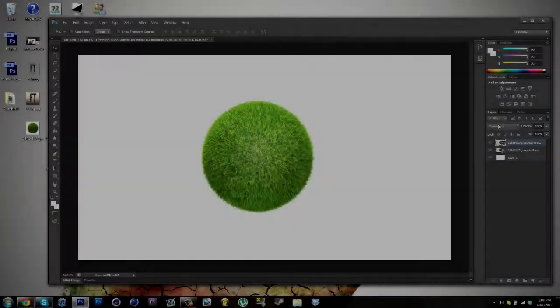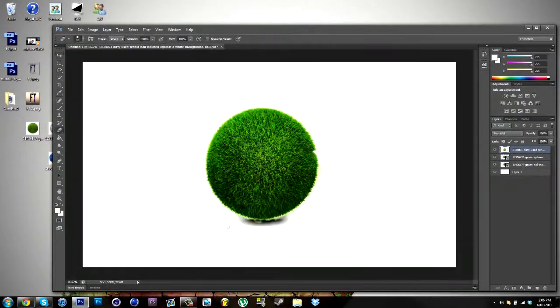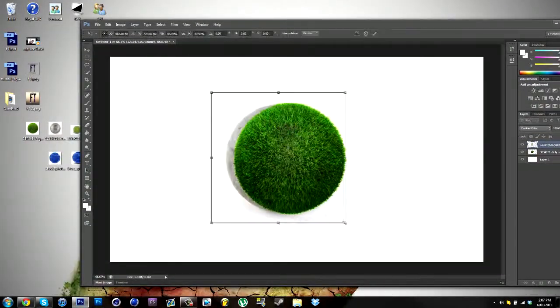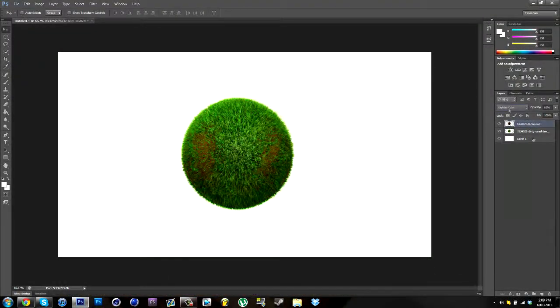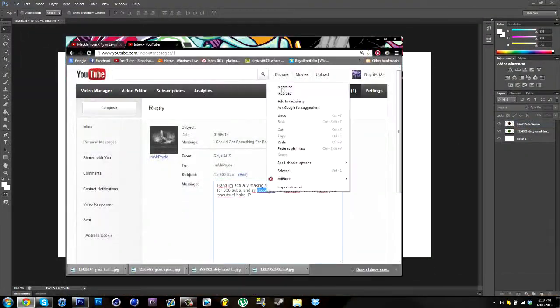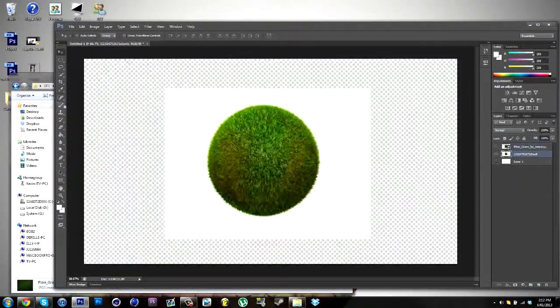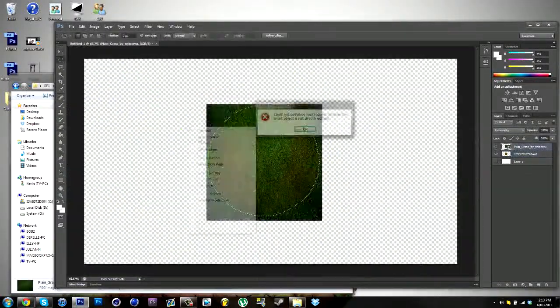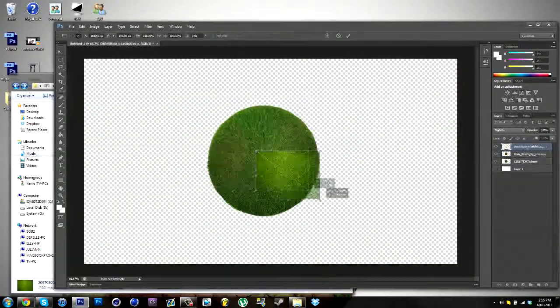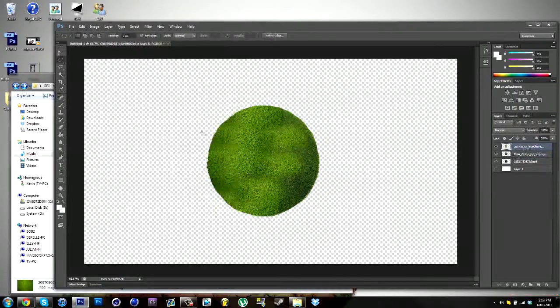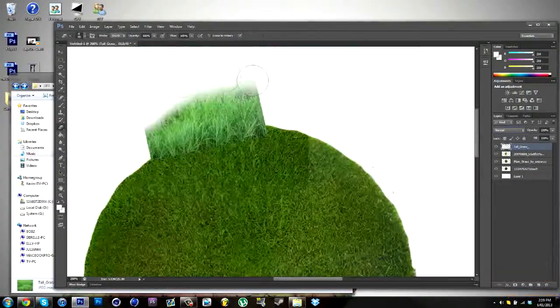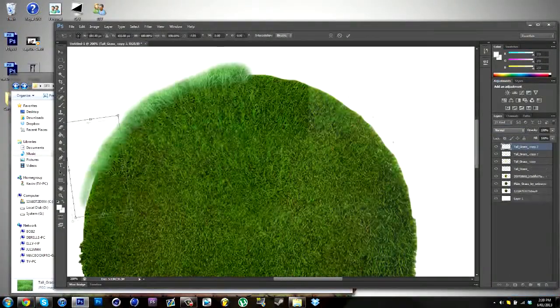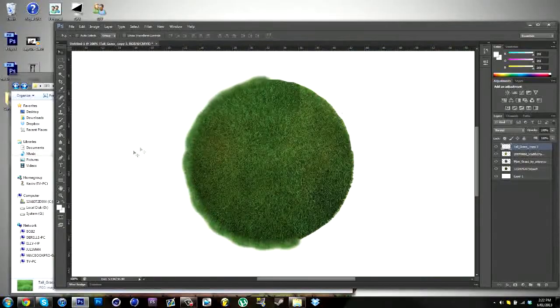Hey guys, just hit 300 subs, pretty awesome, pretty stoked about that. I thought I'd make a pretty special video for you guys. I've got kind of like a double video - I'm doing a speed art, and the speed art should be on the screen now.